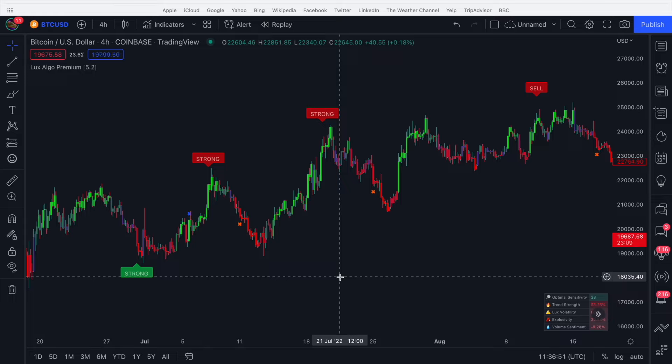Hopefully this video helped clarify what contrarian signals are, their purpose, and how you can use them in your trading strategies.